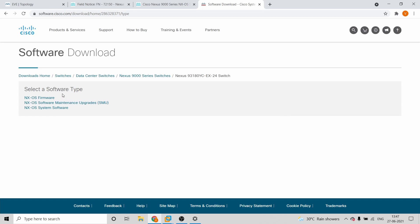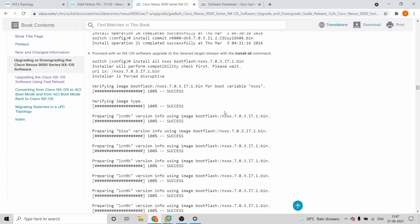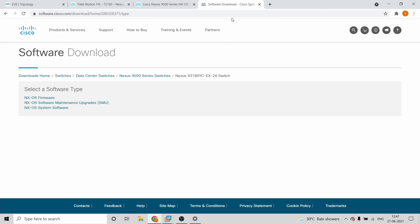To be precise, there are three types of system software: firmware, SMU, and system software. You can find documentation for system software everywhere, but there was no proper documentation for firmware. So I thought, let me put a video on this process. Let's skip the introduction and move to the implementation part.